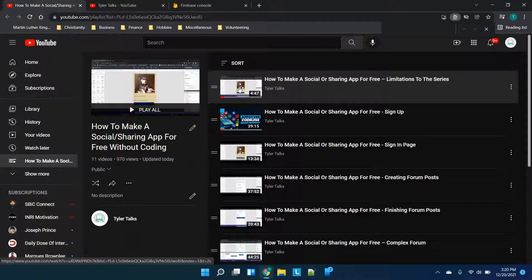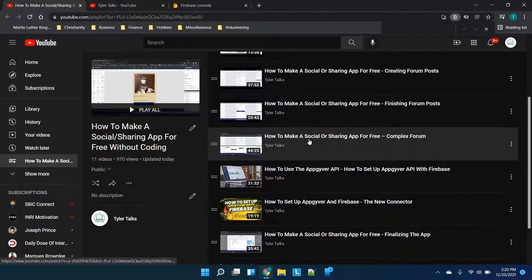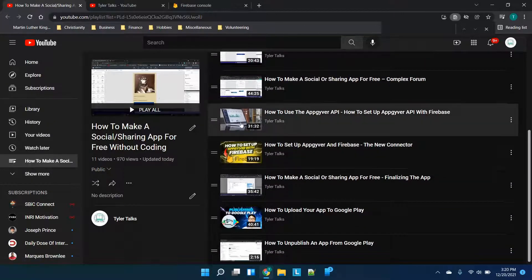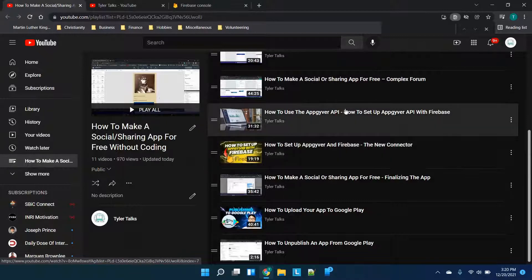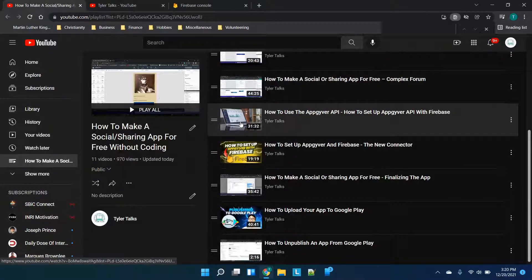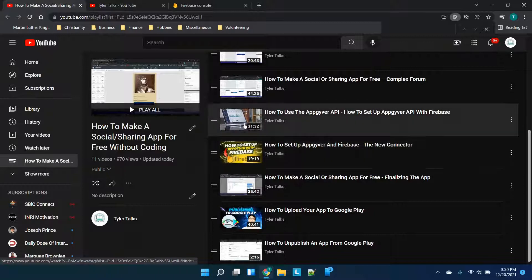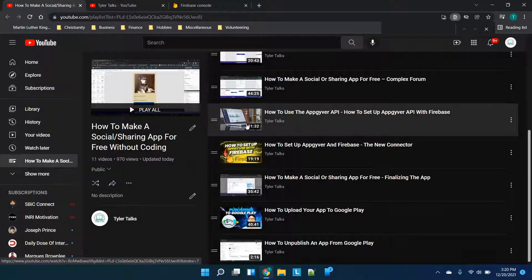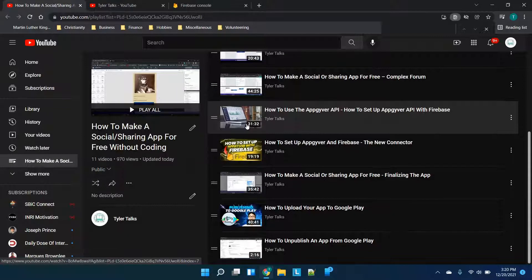If we're scrolling through, for example, there are two videos right here that are going to stand out just a little bit. How to use the AppGyver API - I'll be changing this thumbnail and this one will stay the same. These are not core parts of this series; they are updates to essentially walk you through if something has changed with AppGyver and Firebase.